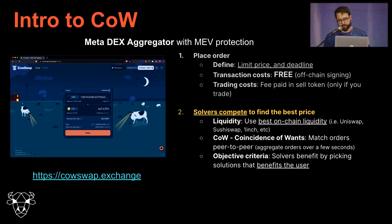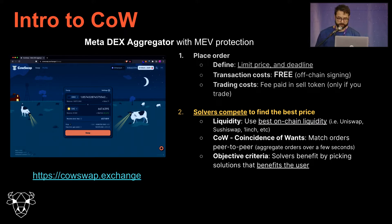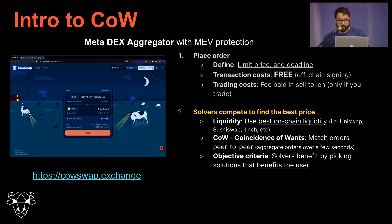Another interesting concept is the objective criteria — a way to rank solver solutions and batch proposals to decide which one maximizes benefits for the user. It helps with competition and creates a symbiotic relationship between the solver and the users. Note how this symbiotic relationship doesn't exist in other exchanges, where the one executing is the miner — and the miner has the opposite incentive, trying to exploit the user by reordering transactions within a block to exploit their limit price.